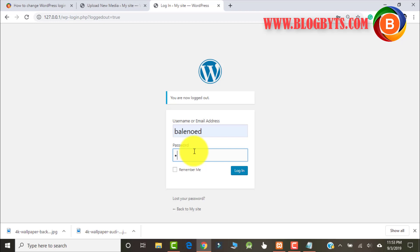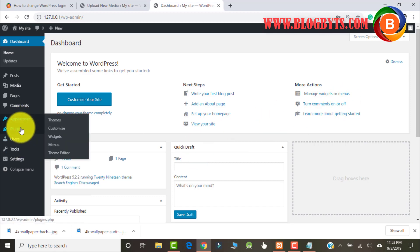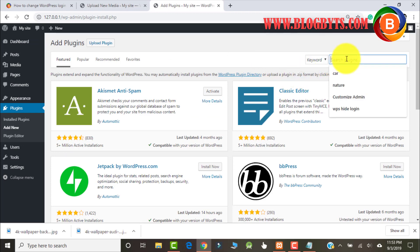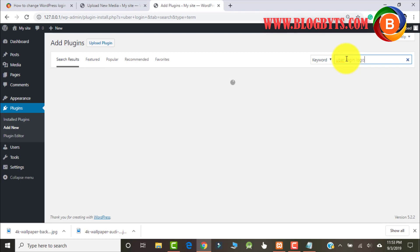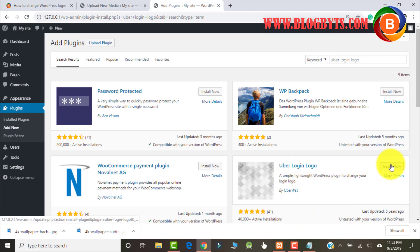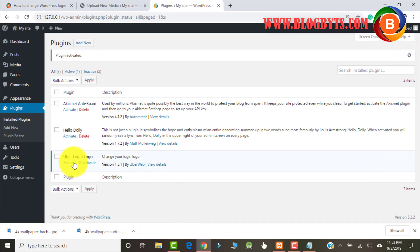Let me log in one more time, then go to Plugins, Add New. Search for 'Uber Login Logo', then click on Install, and then click on Activate. Once activated, go to Settings.